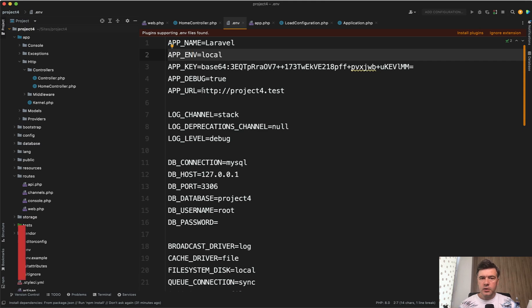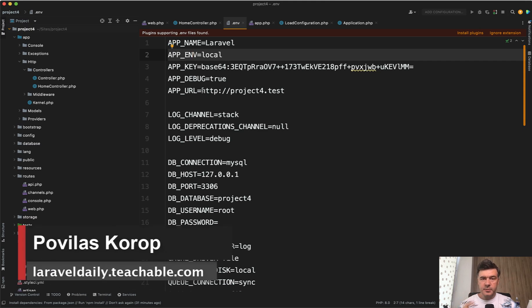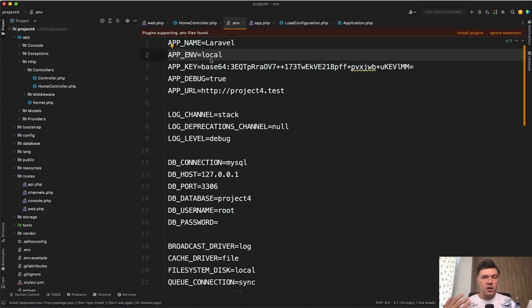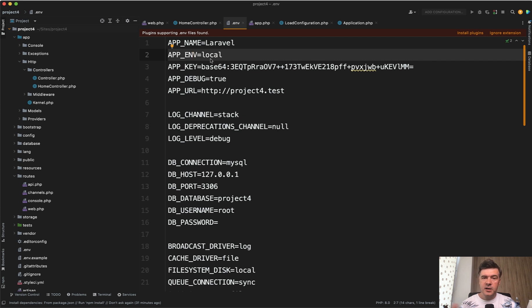Hello guys! Today I want to talk about one specific variable in Laravel which is appenv and talk about environments in general. Why are they useful, what you should know about them, how to detect them, how to set them, and a few examples around that.